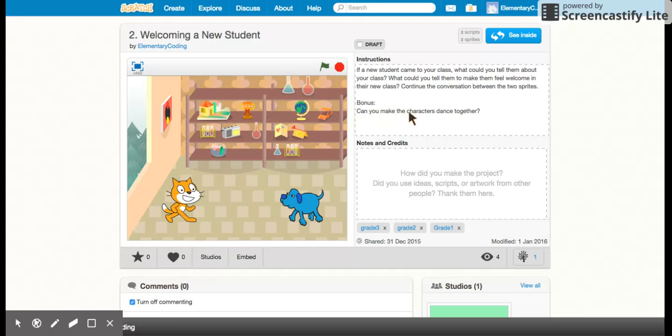The bonus is can you make the characters dance together? I'm not going to tell you how to do that. We'll see if you can figure it out all by yourself. Good luck and happy coding!